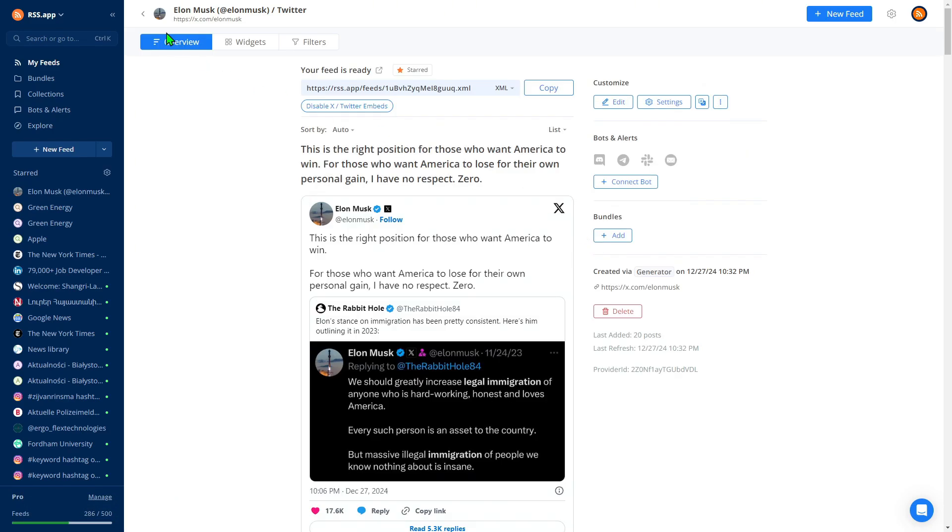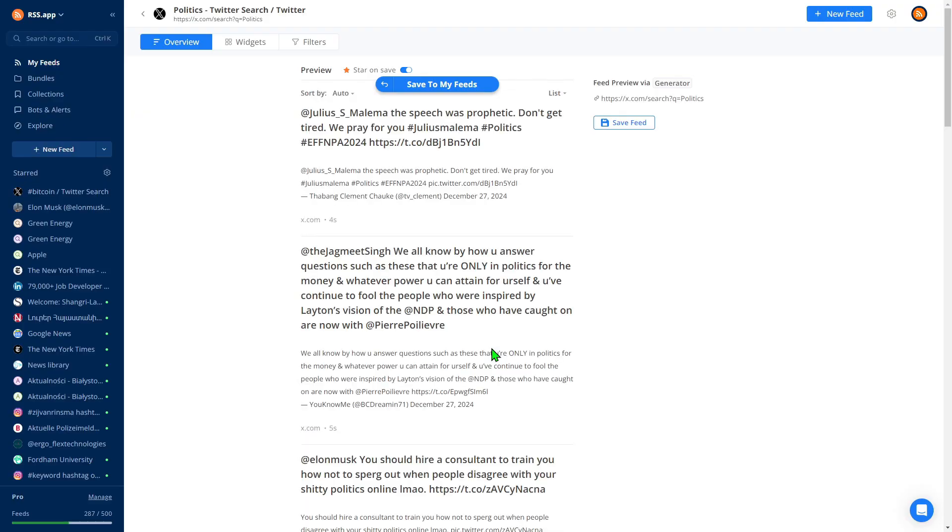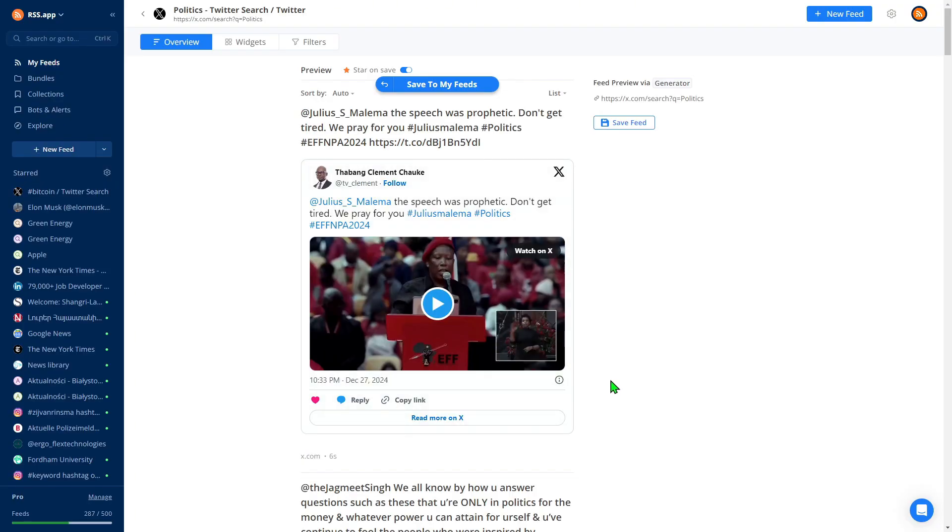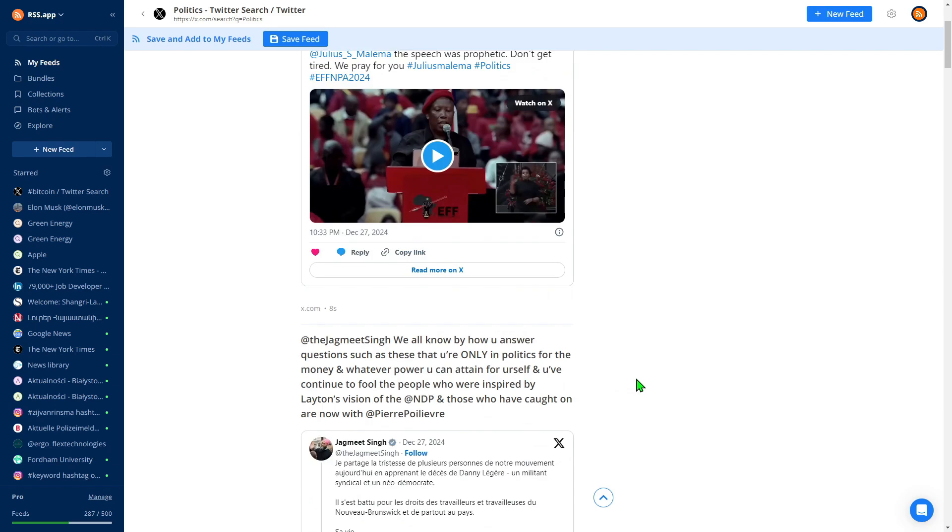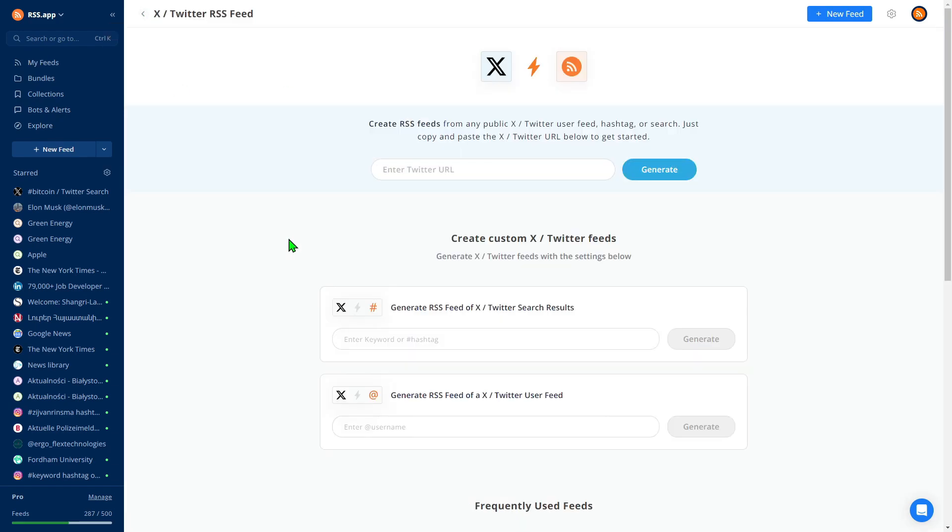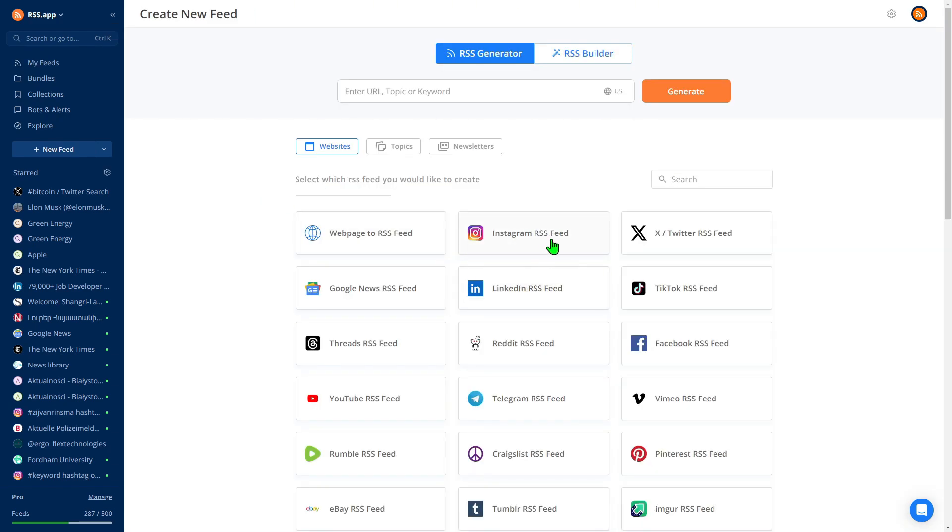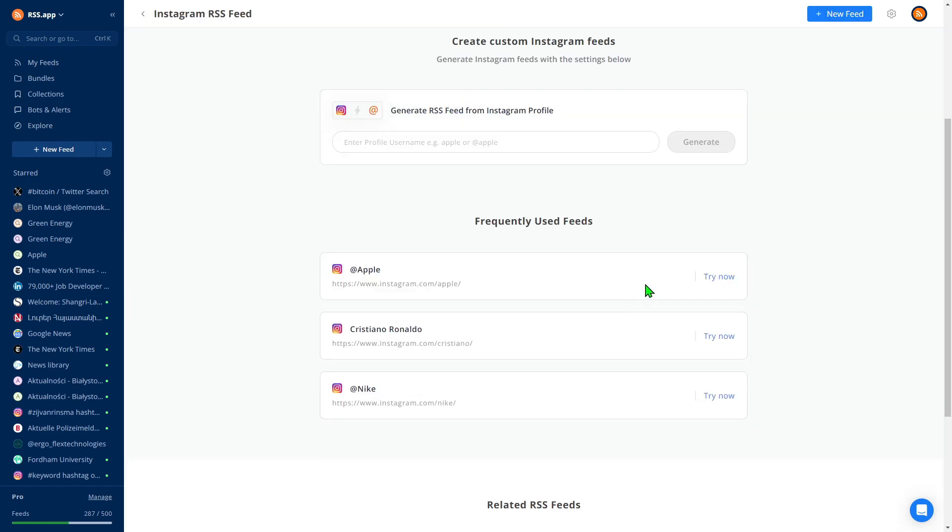Now let's try a custom search, politics. As you can see, the feed is created effortlessly with just two clicks, quick and hassle-free. We also support other social media platforms like Instagram.